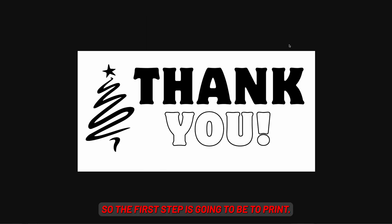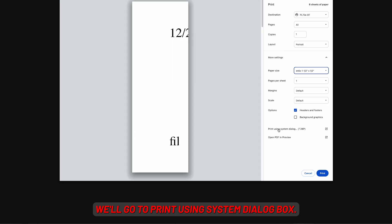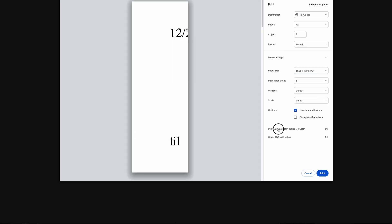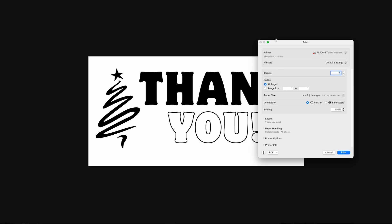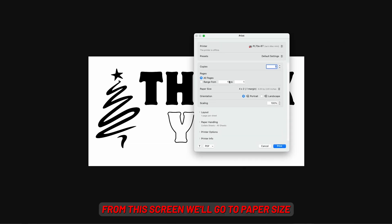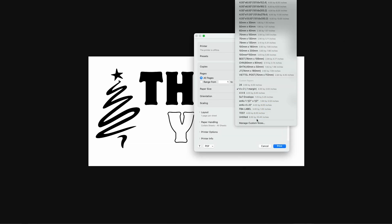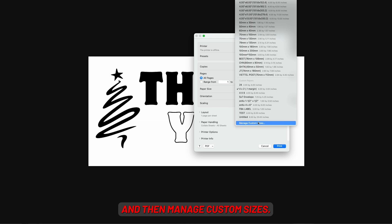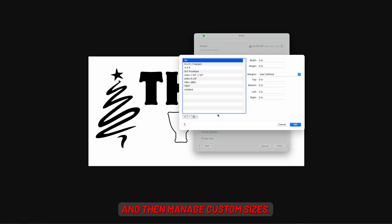So the first step is going to be to print — we'll go to 'Print Using System Dialog Box.' From this screen we'll go to 'Paper Size' and then 'Manage Custom Sizes,' and now we can create a new one.